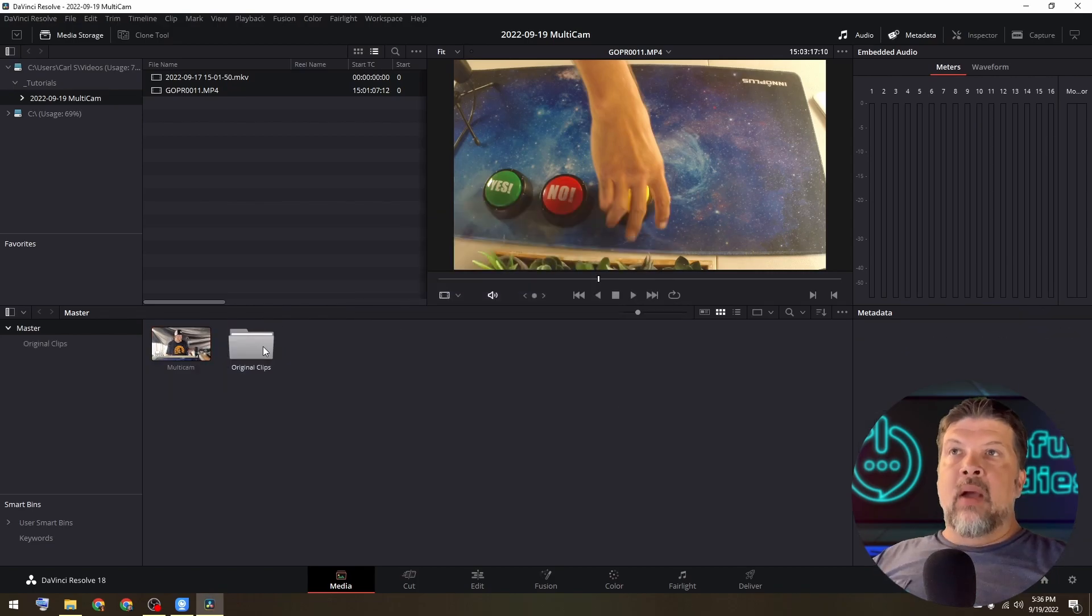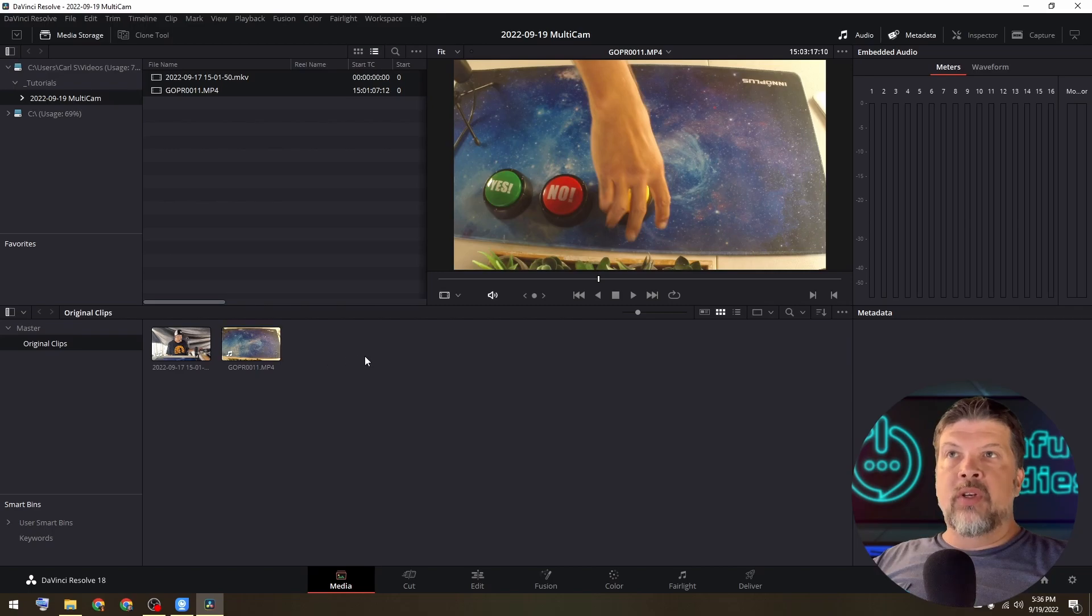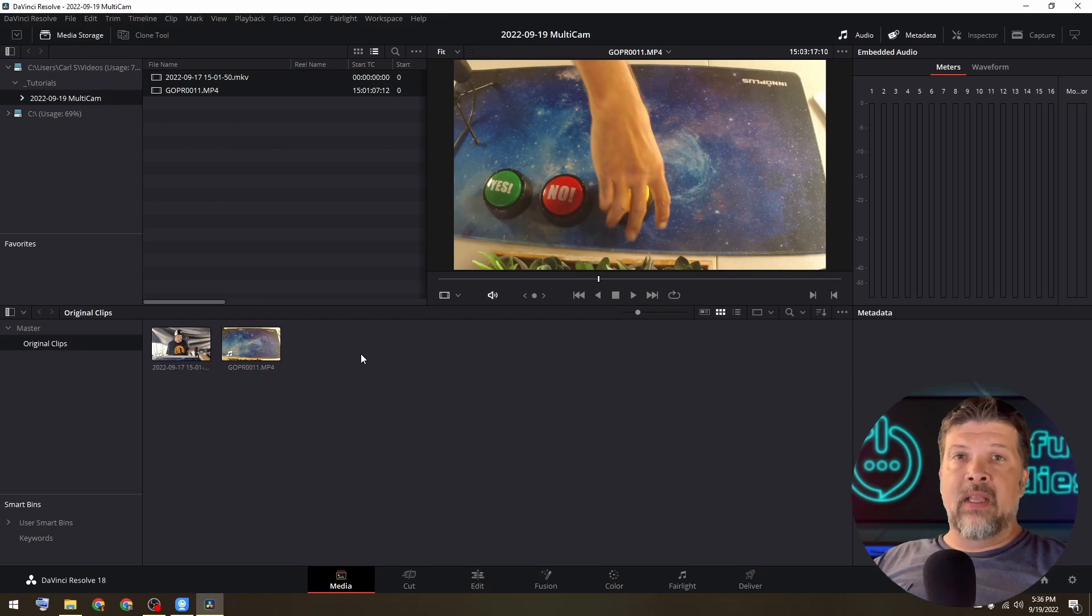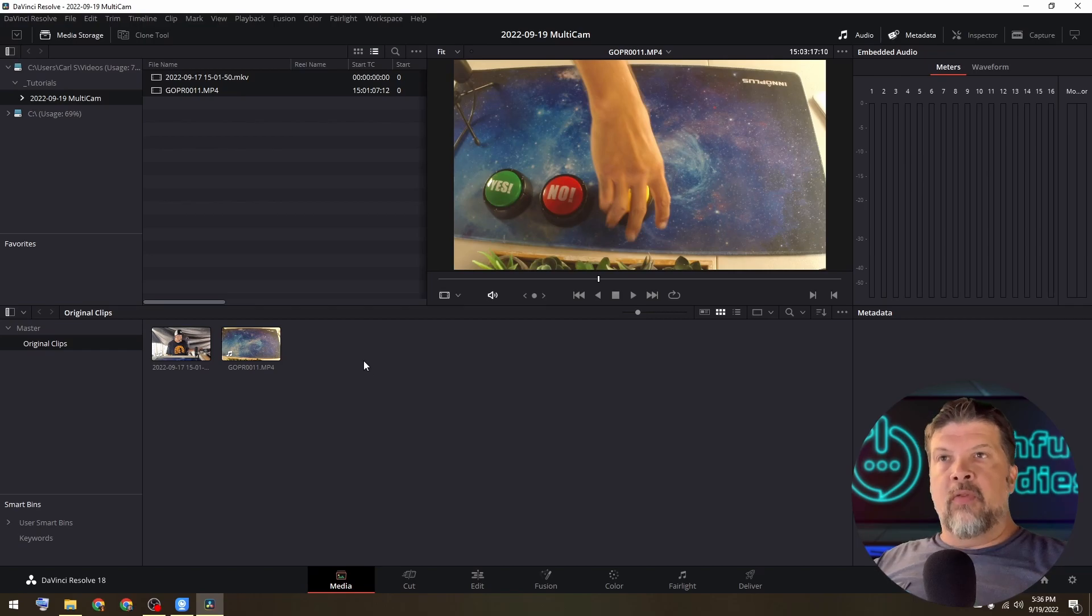All right. Now what it's done is it takes the original clips and put them into an original clips bin. If you don't want that in your project, that's fine. You can remove them. I just wanted them there for reference.